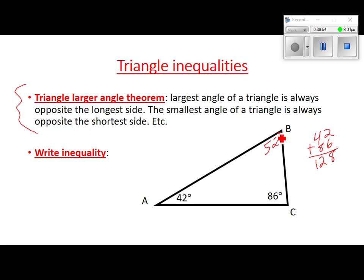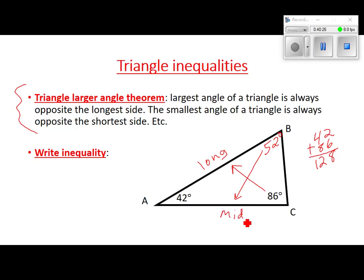The largest angle in a triangle is always opposite the longest side, and the smallest angle is always opposite the shortest side, and the middle angle is always opposite the middle side. Come in, find the largest angle, draw an arrow — that tells you which is the longest side. Find the next biggest angle — that's the middle side. And the third angle gives you the shortest side.